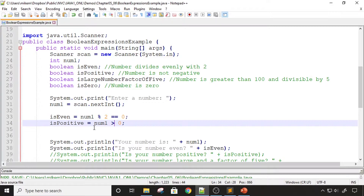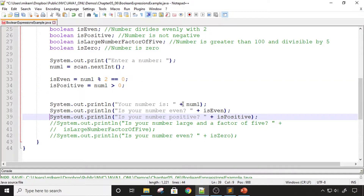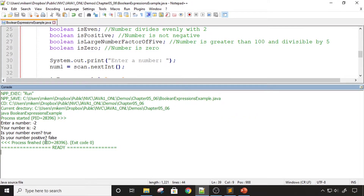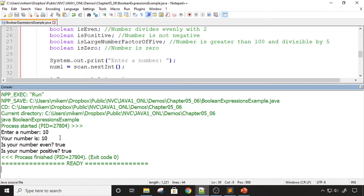The next expression I set up determines if num1 is positive, using the relational operator greater than. If num1 is greater than zero, I consider it to be positive. Any number less than zero is negative, and zero is neither positive nor negative. I uncomment line 39, compile and run. Entering negative two gives false for positive; entering nine gives even as false and positive as true; entering 10 gives both even and positive as true.